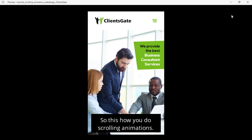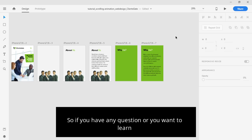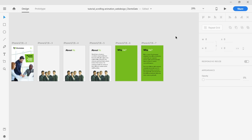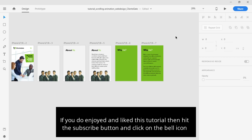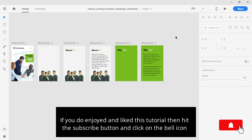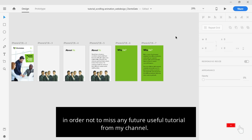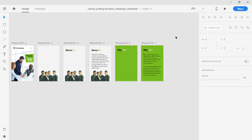So, this is how you do scrolling animation. If you have any questions or you want to learn something specific, please do comment below and I will try my best to share a tutorial for you. If you enjoyed and liked this tutorial, hit the subscribe button and click on the bell icon in order not to miss any future useful tutorials from my channel. Thank you, and I will see you in the next video.